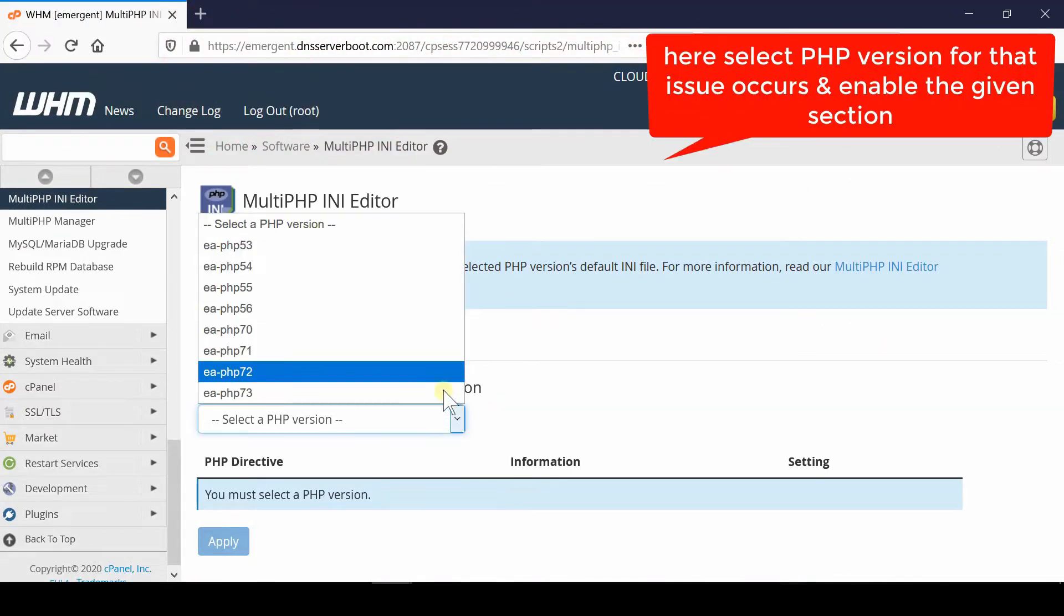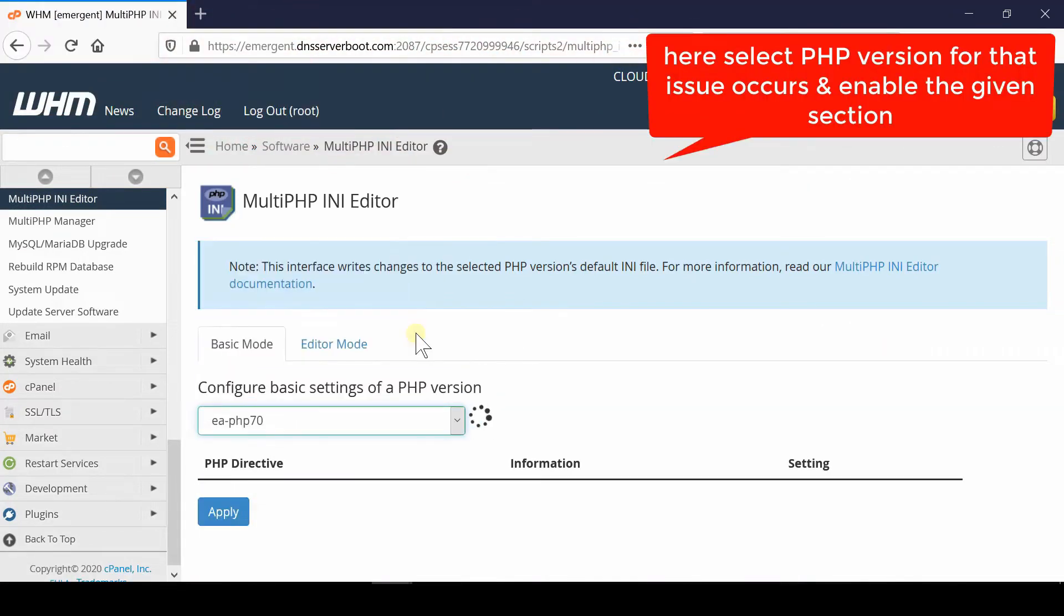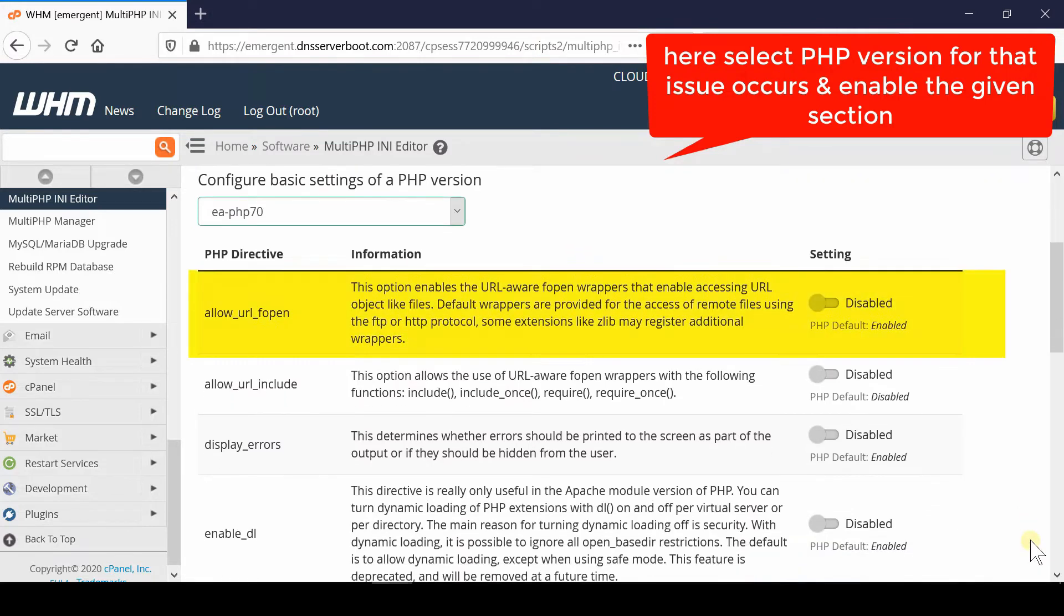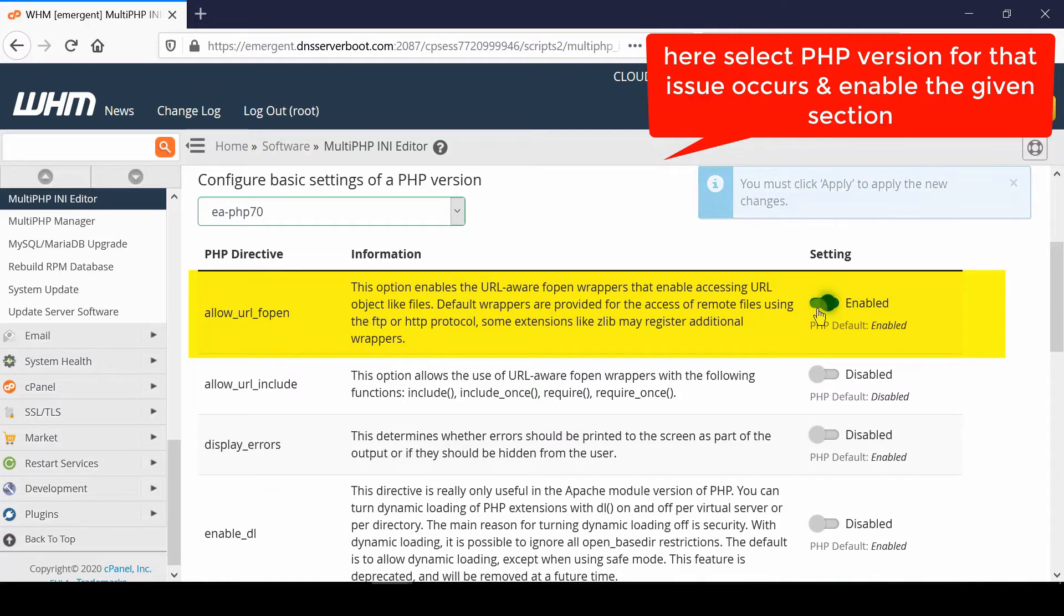From here, select the appropriate PHP version in which you are using this function. Now in front of allow_url_fopen, you simply need to enable this option.